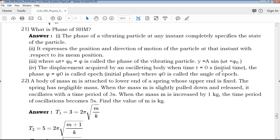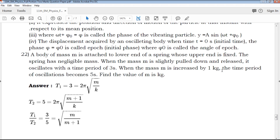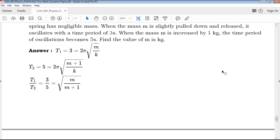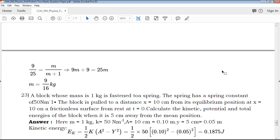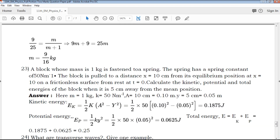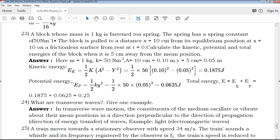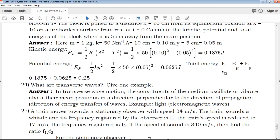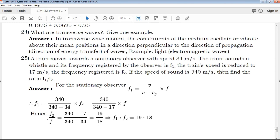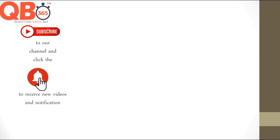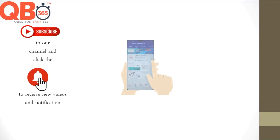If you are downloading this PDF, the download link is available in the description below. You can download it and use it. Share it with your friends. All the best for your upcoming exams. Thanks for watching QB365.